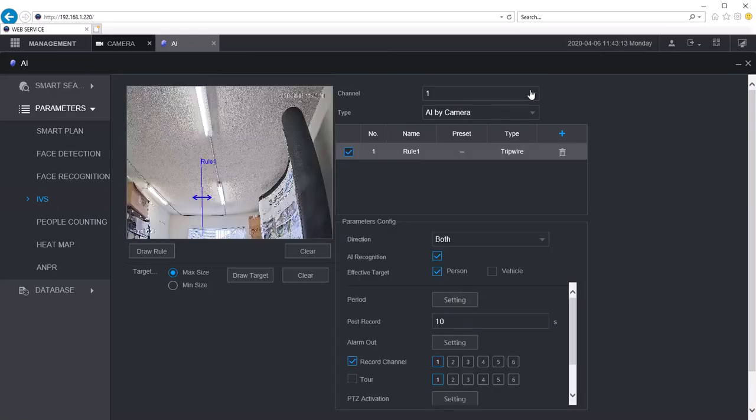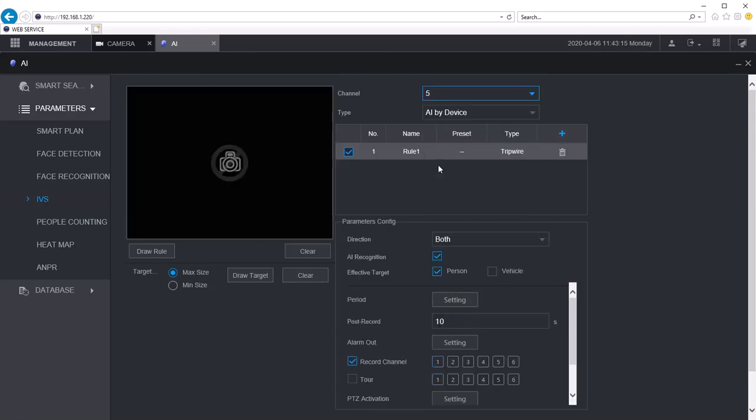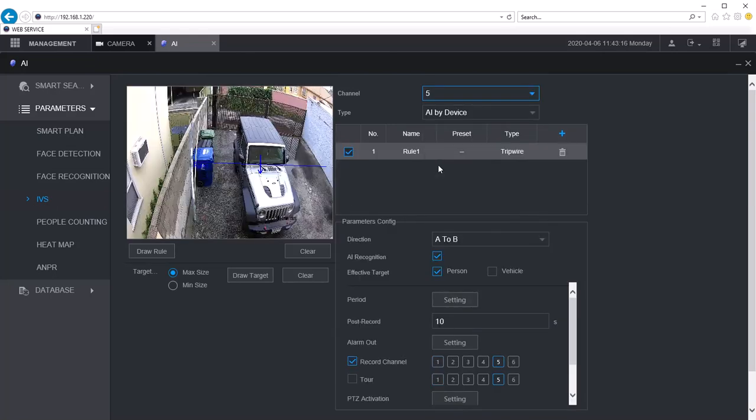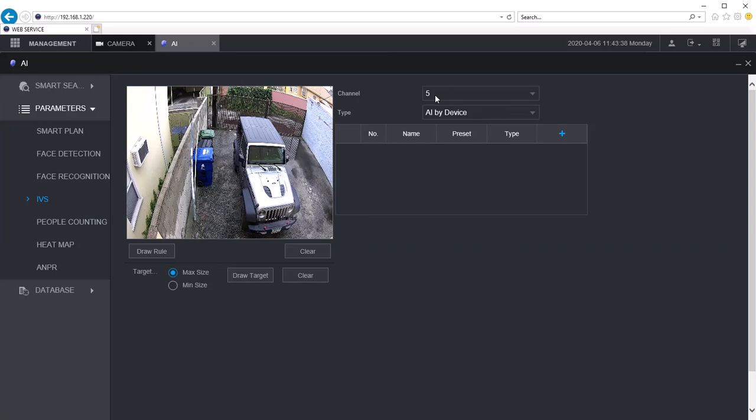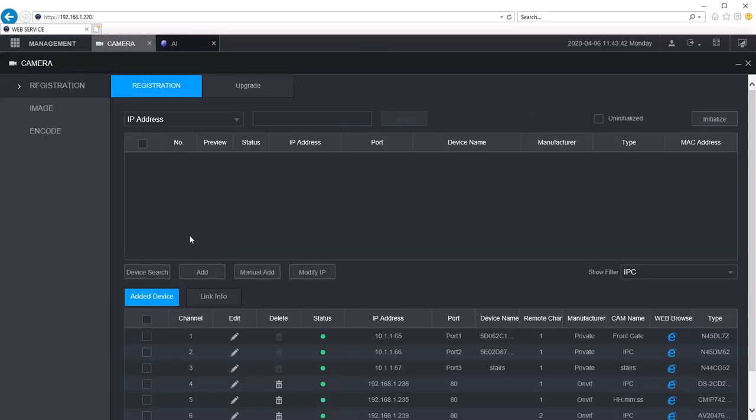This was added on camera number 5 I believe. Right now what I'll do is I'll just delete this. But this is what it'll look like when you have no rules set up. What I'm going to do is I'm going to draw a rule. Up here you'll see that the channel number is 5. This is camera number 5 on the NVR. Channel number 5, that's the one that we just added.